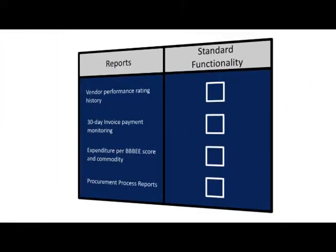Reports include vendor performance rating history, 30-day invoice payment monitoring, expenditure per BBBEE score and commodity, and procurement process reports.